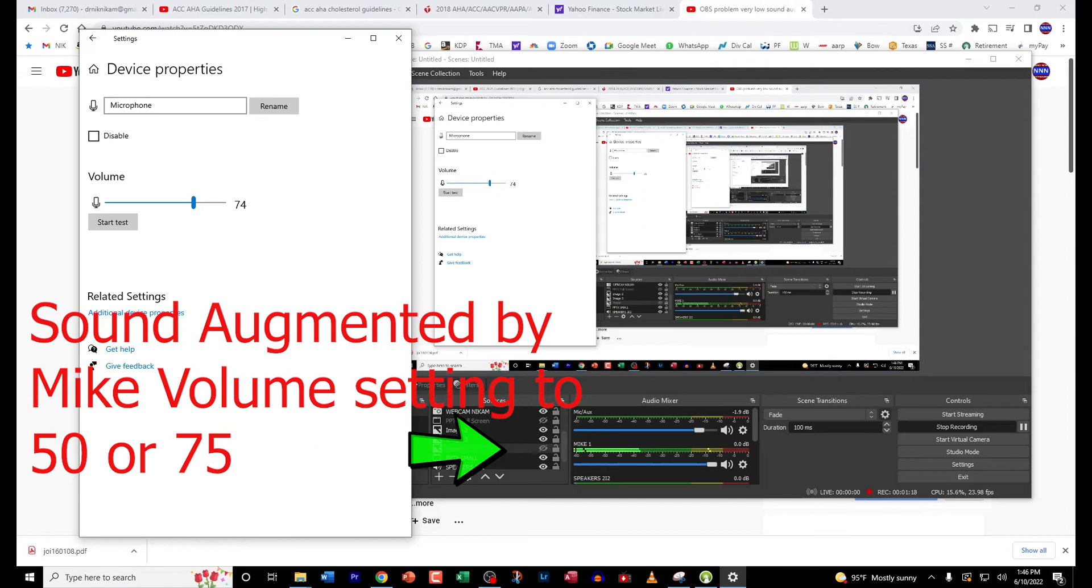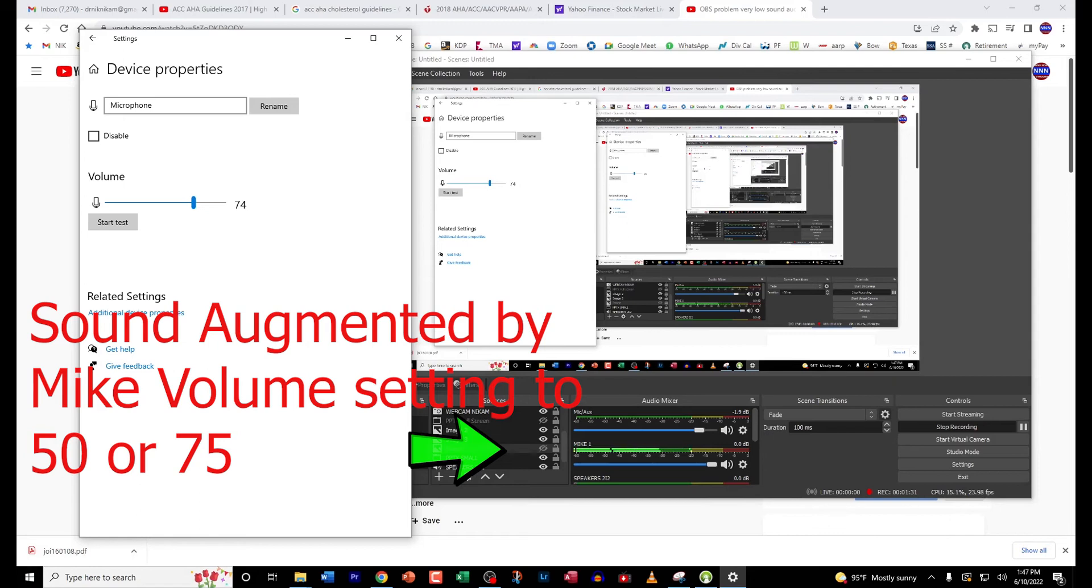First, you go to the search bar next to the Windows button and then type 'sound'. That brings up the sound settings. Under the sound settings, go to microphone volume and then you switch the microphone volume to the desired level.